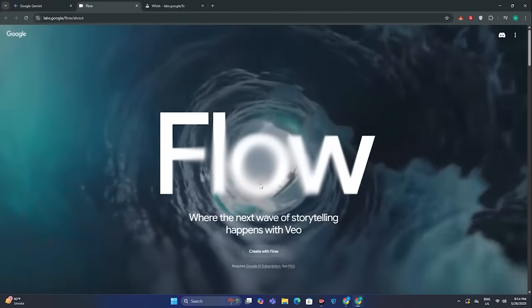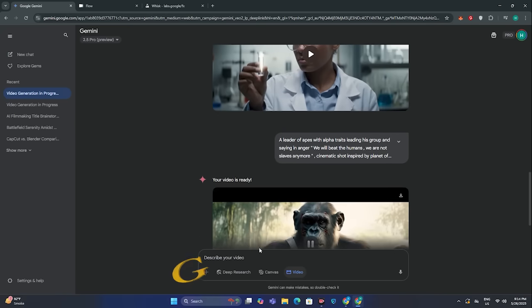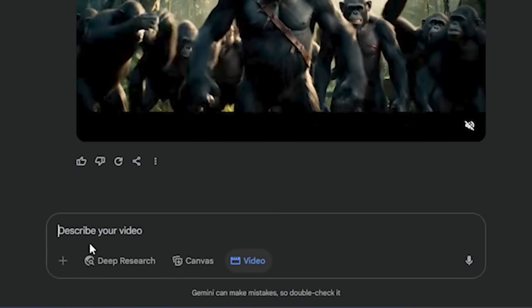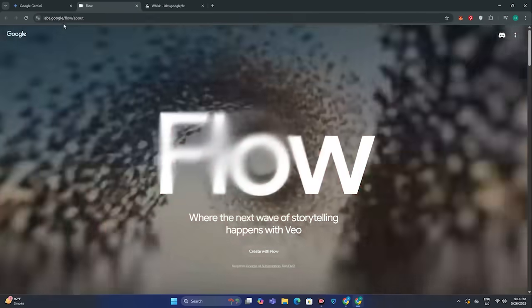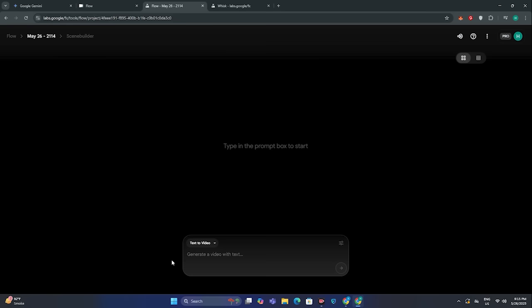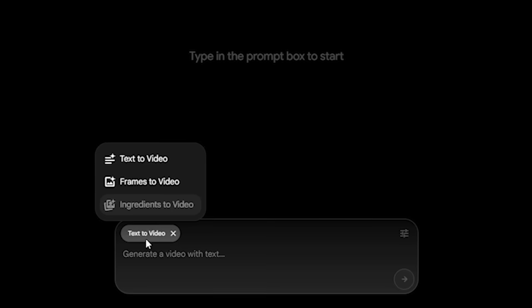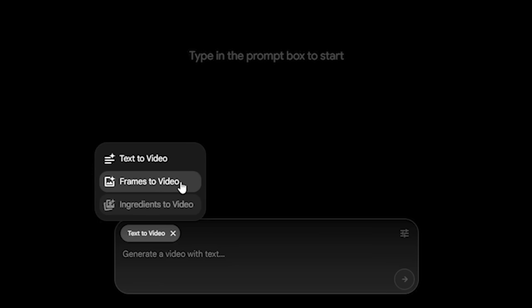Once you've done that, you will have access to VO3. There are a couple of ways to access it. First, you can access it with Gemini, but it doesn't allow you to upload any image — it only supports text to video. For image to video, you can go to Flow AI — here is the URL — and hit 'Create with Flow.' You will have this interface in front of you with text to video, frames to video, and ingredients to video. Unfortunately, the ingredients option is only available to ultra subscribers, but you still get text to video and image to video.